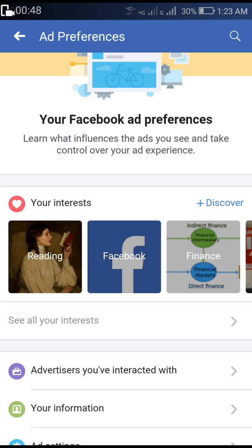Clicking Ad Preferences will open a tab showing all the things you are interested in. Facebook collects data from what you are interested in and what you are searching for, then shows you relevant ads on your Facebook wall. That can be quite annoying, so in this video we will stop those ads.